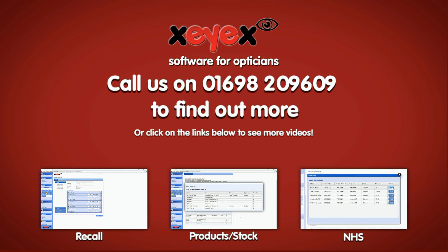Or if you'd like to know more, why not book a personal online walkthrough with one of the team? Call us on 01698 209609 or book a demo time to suit you on our website right now.